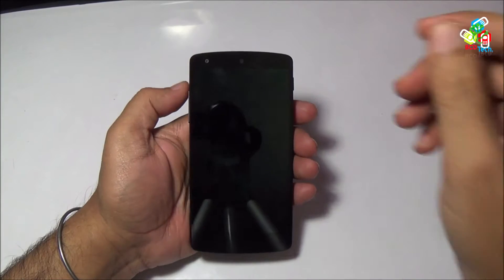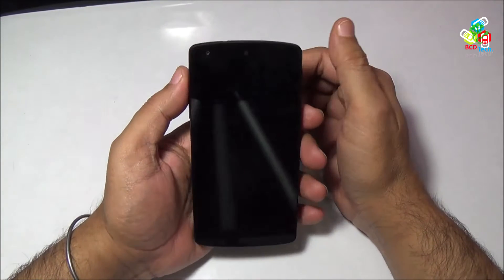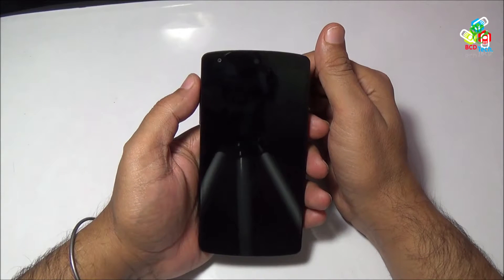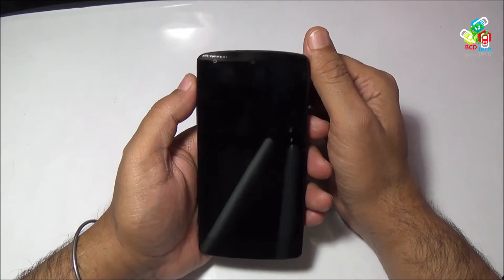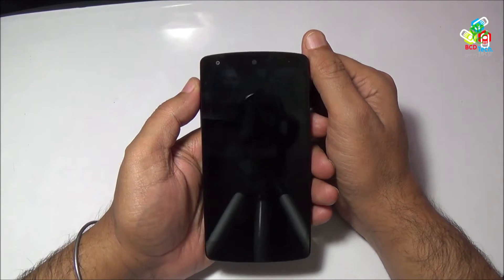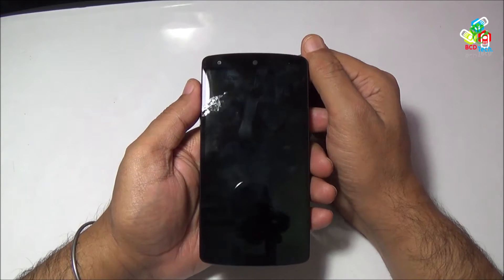This is my Google Nexus 5, recently purchased from Google India. For my previous video on this phone, please click on the link flashing on your screen. Now in this video I will show you the performance of this phone.